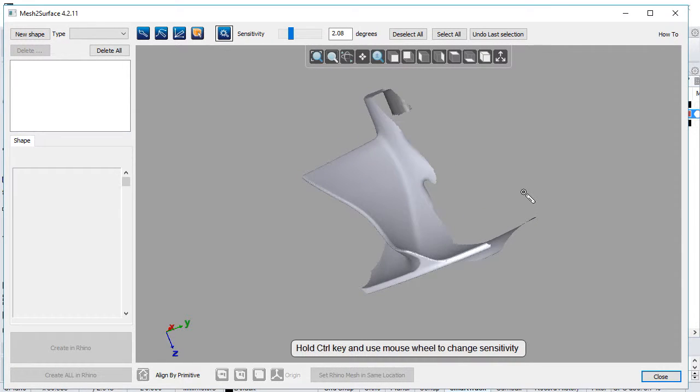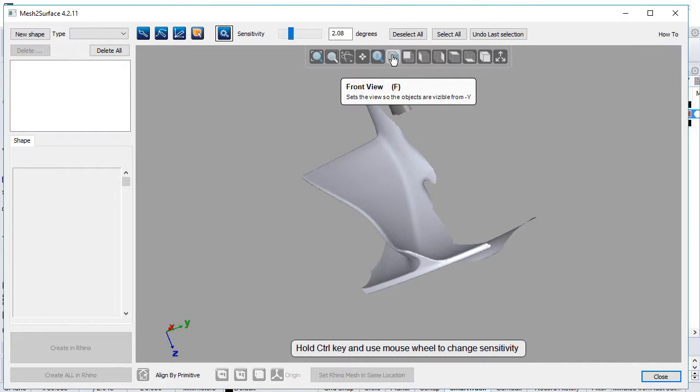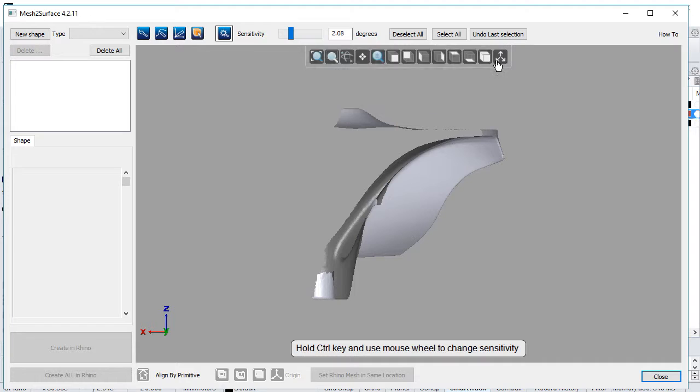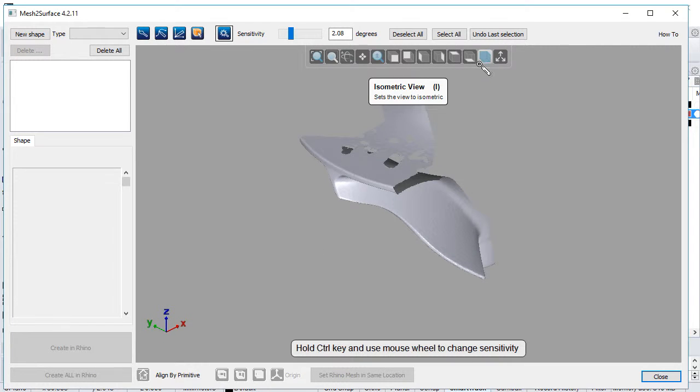It contains buttons to place the object into predefined views like front view, back view, isometric view, etc.